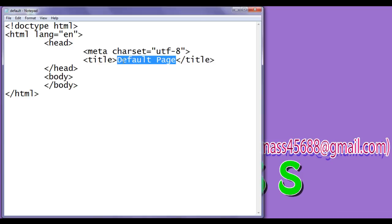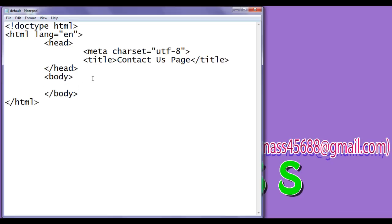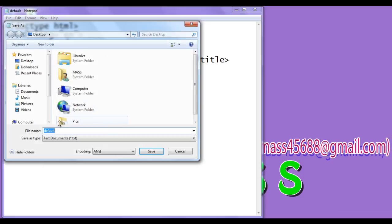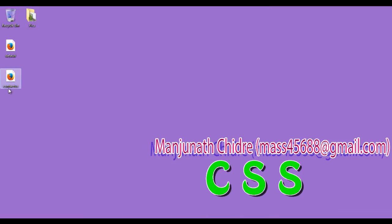I change the title to 'Contact Us Page', copy this content, paste it, then do File > Save As and save the file with the name contact-us.html in double quotations. Click on save. You can see that contact-us.html page got created.